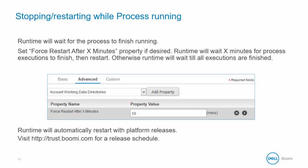If the property is set and a process is still running when the forced restart limit is reached, it can be aborted mid-execution. Keep in mind, the runtime automatically restarts with platform releases, so to see the release schedule you would want to visit trust.boomi.com. Let's take a look at that briefly to see what that website shows.